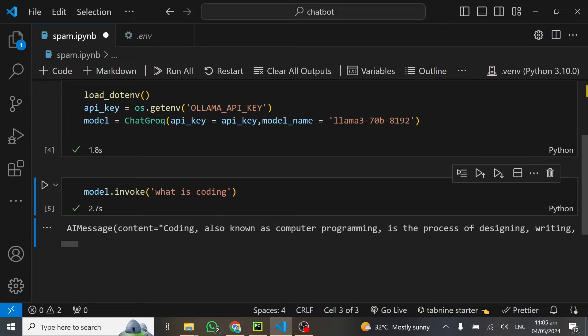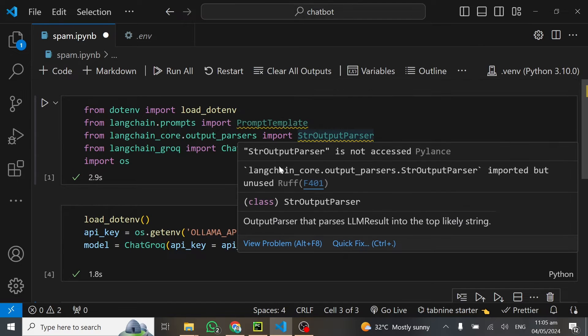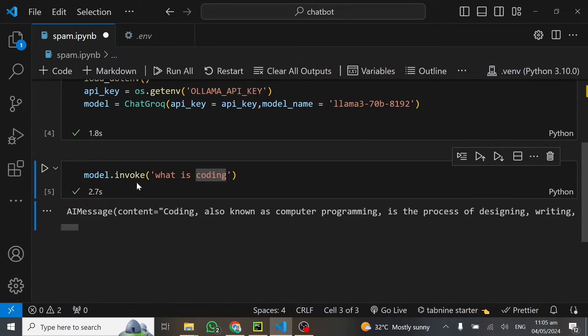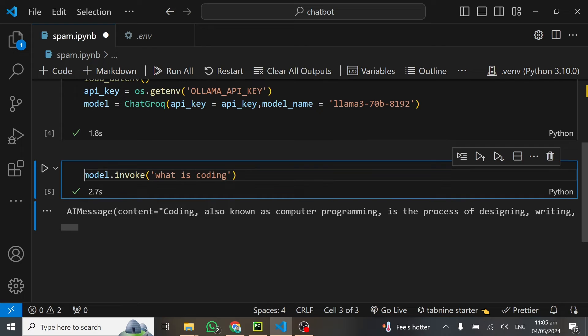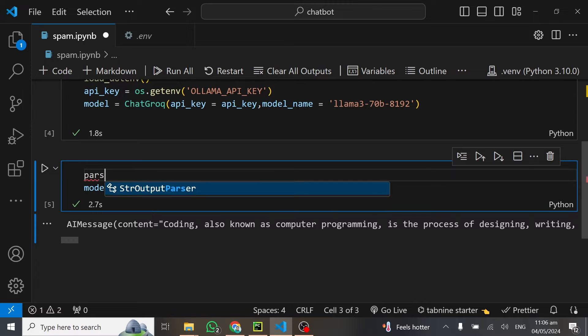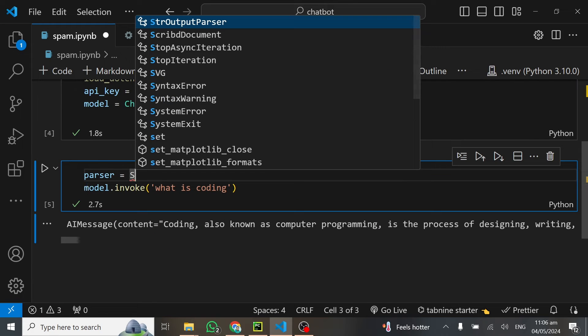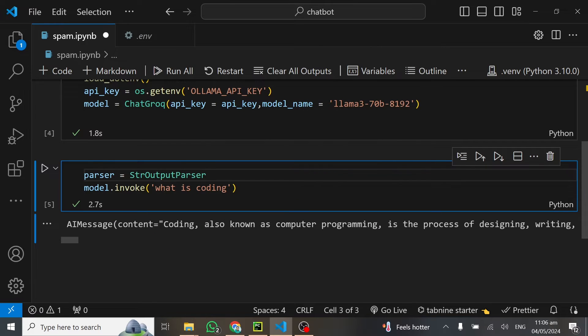You can see the model is working and how fast it has written the output. The output here is AI message and what we need is the content. That's why I've imported a string output parser. We have to create a parser so we will always get only the content.